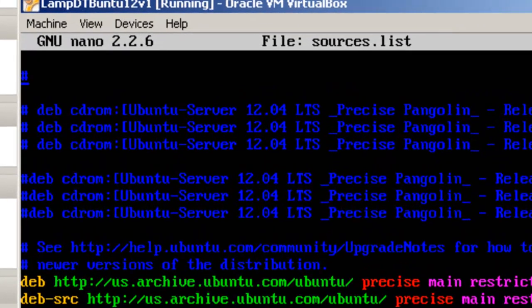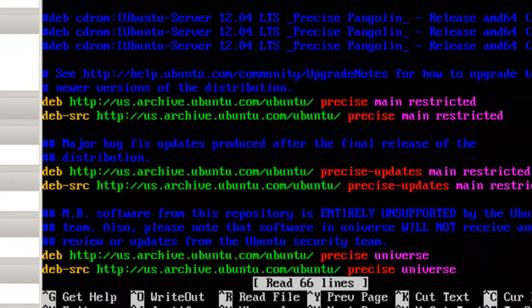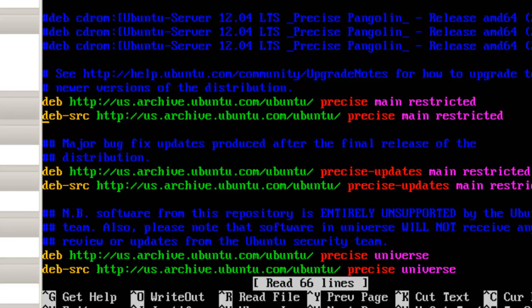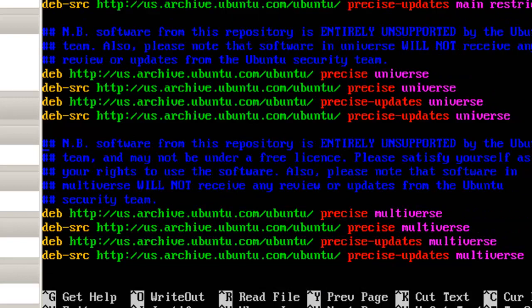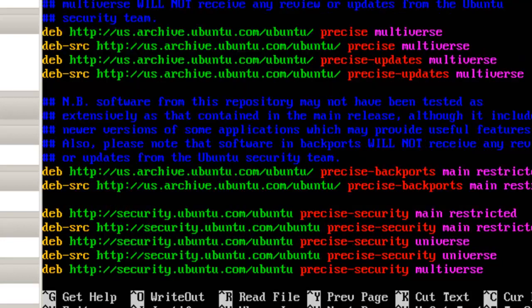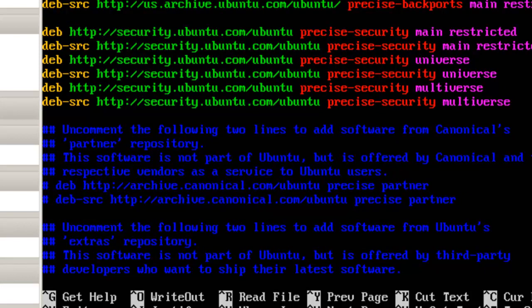Now here is the number sign. It basically means a comment. And the repositories that are available are precise main restricted. And you'll notice down here we have the universe repository, and the multiverse repository. And if we want to have a precise partner repository or maybe a third party repository, all we have to do is, let's add the third party.